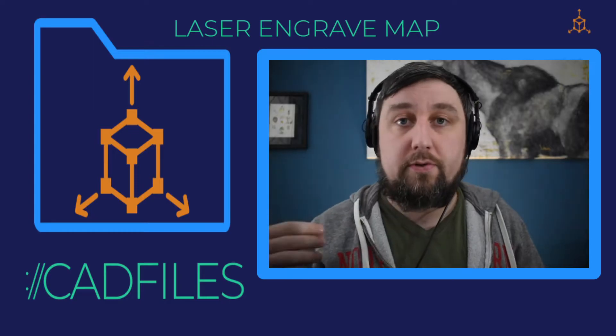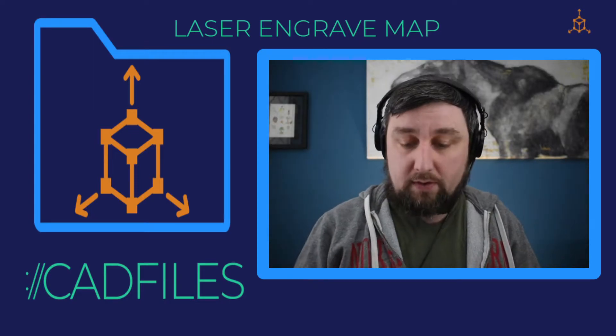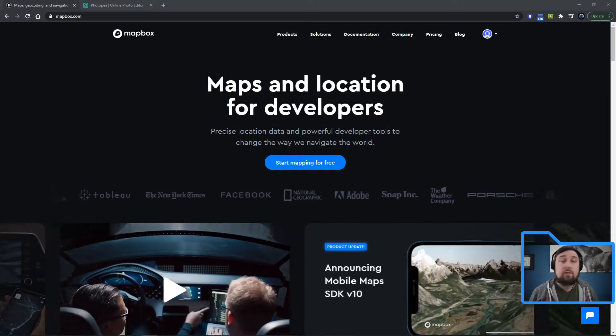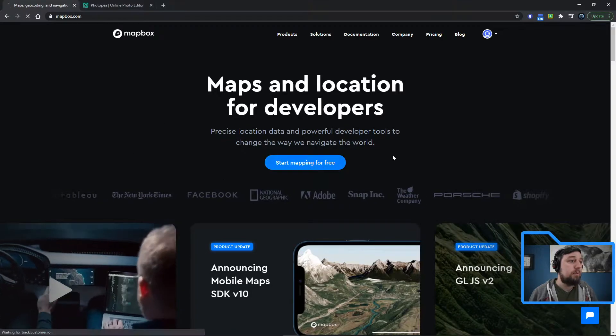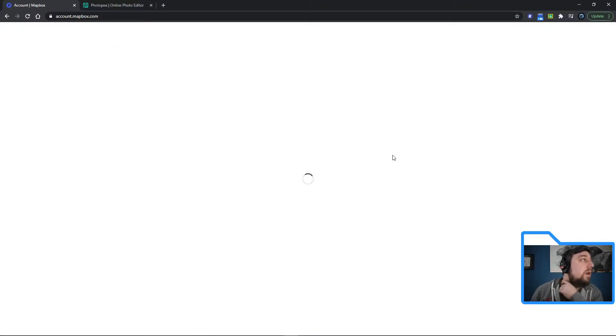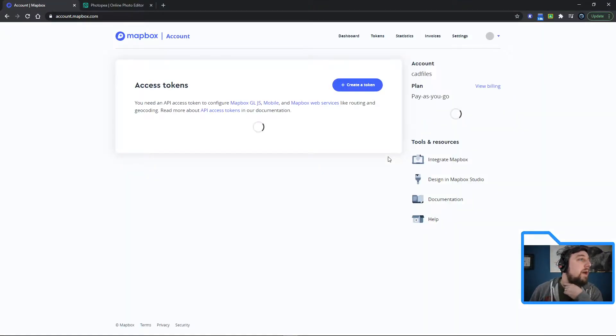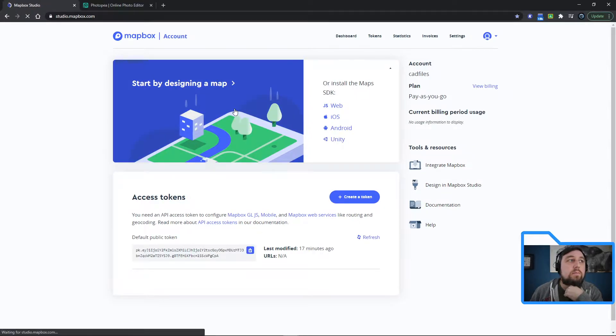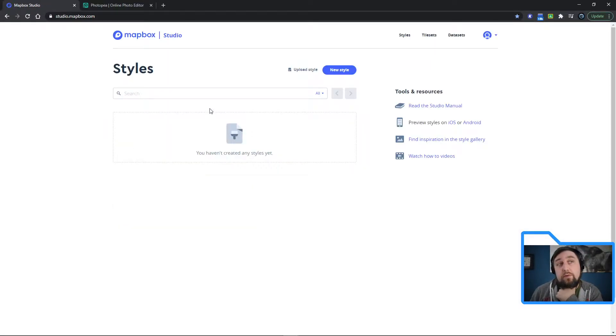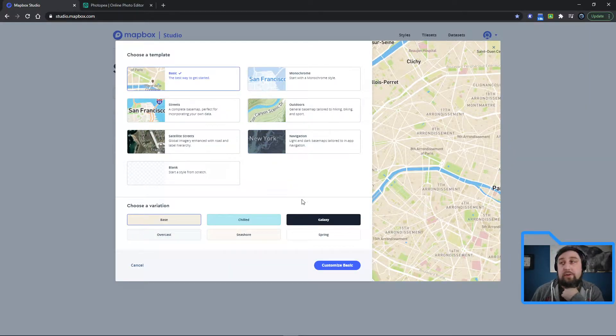The software we're going to be using is called Mapbox. I set up an account with Mapbox and I'm going to start mapping for free. You're basically taking Google Maps and you're going to adjust a file here so that you can laser engrave it.